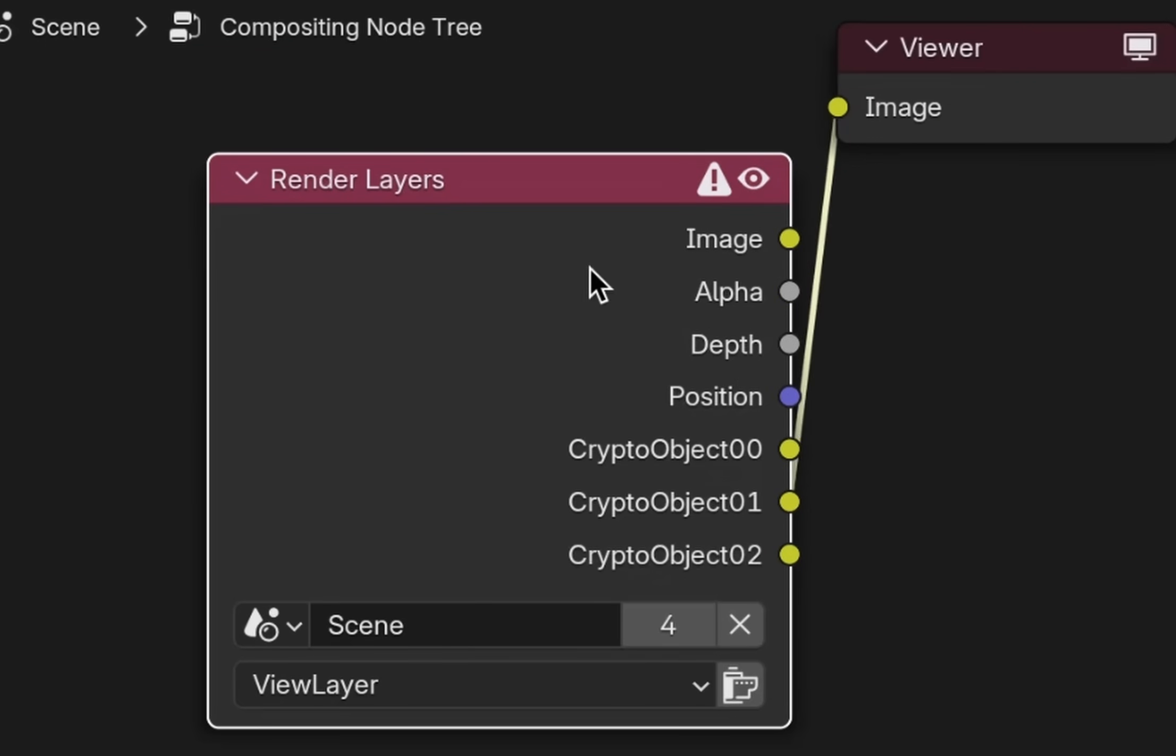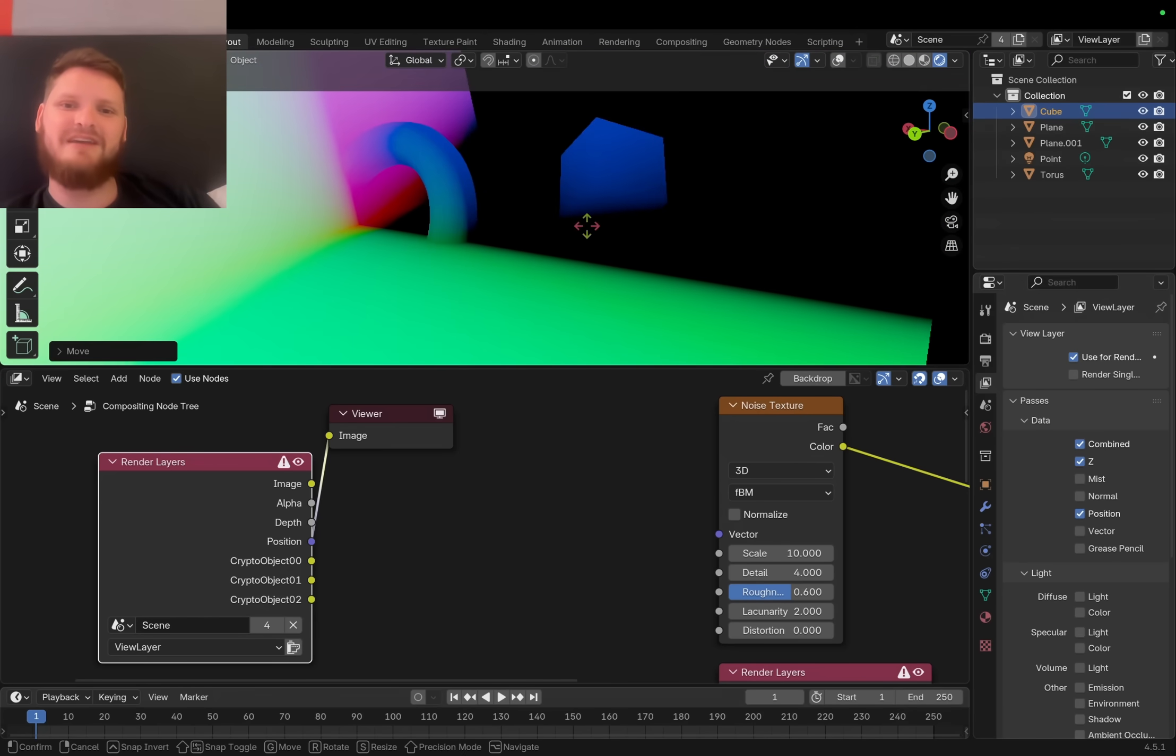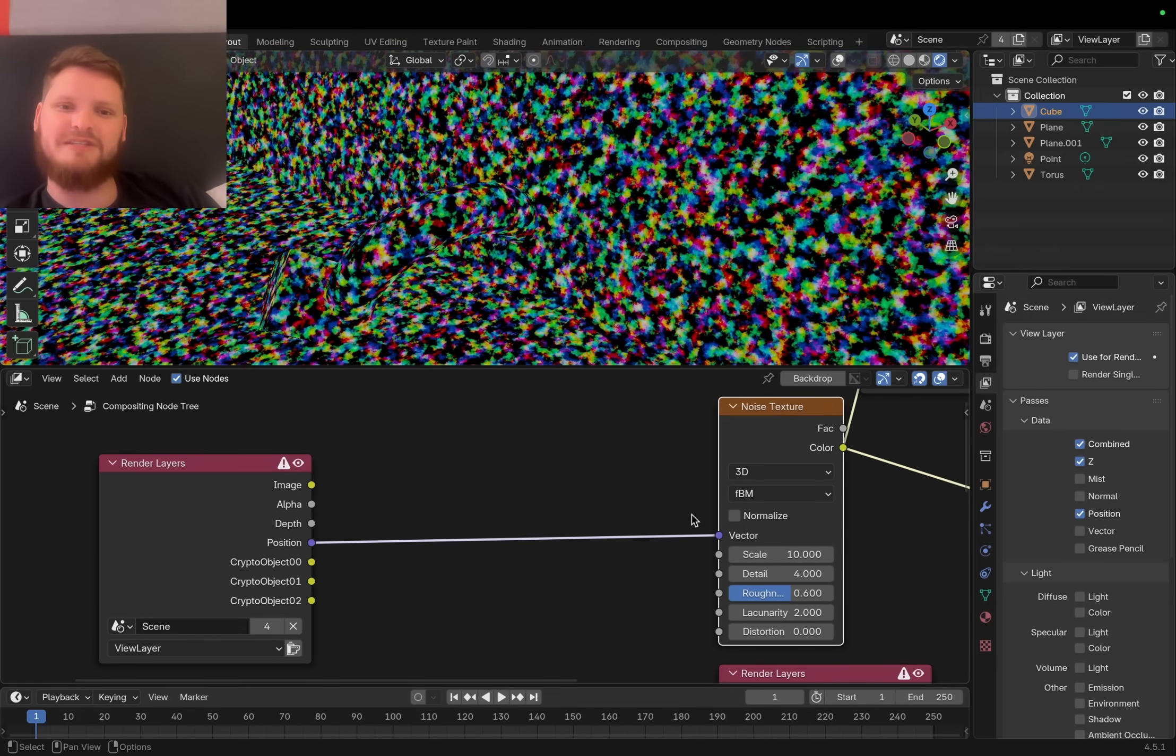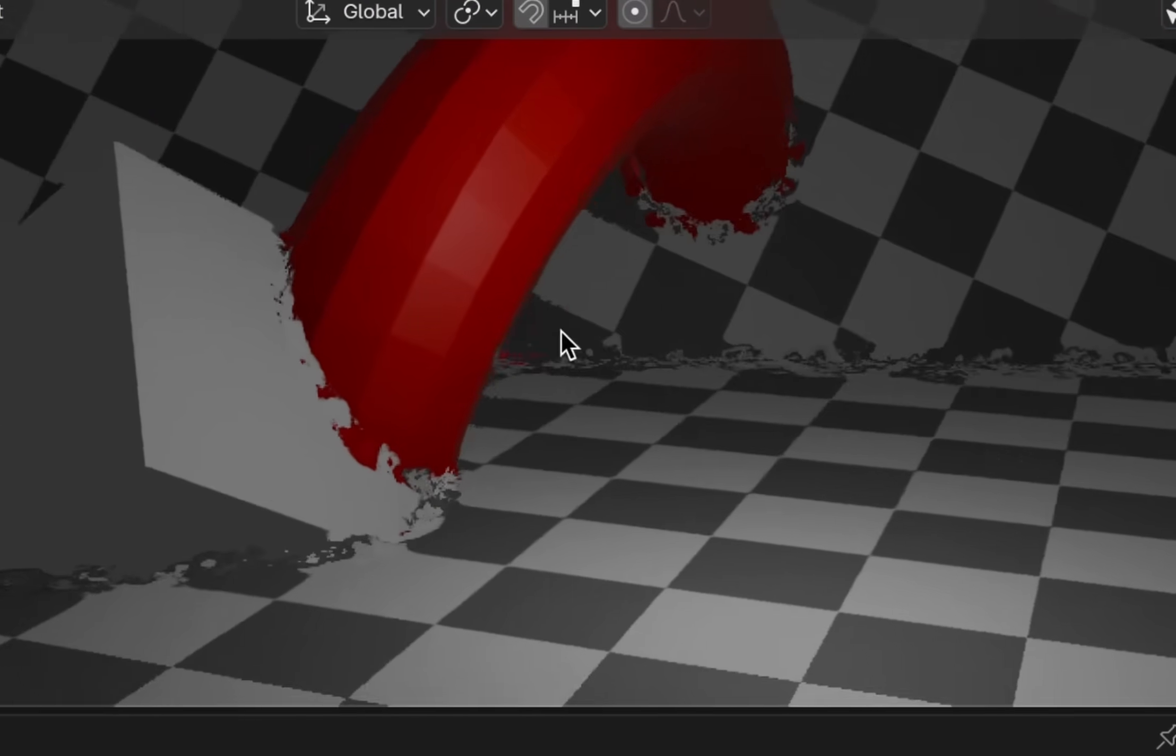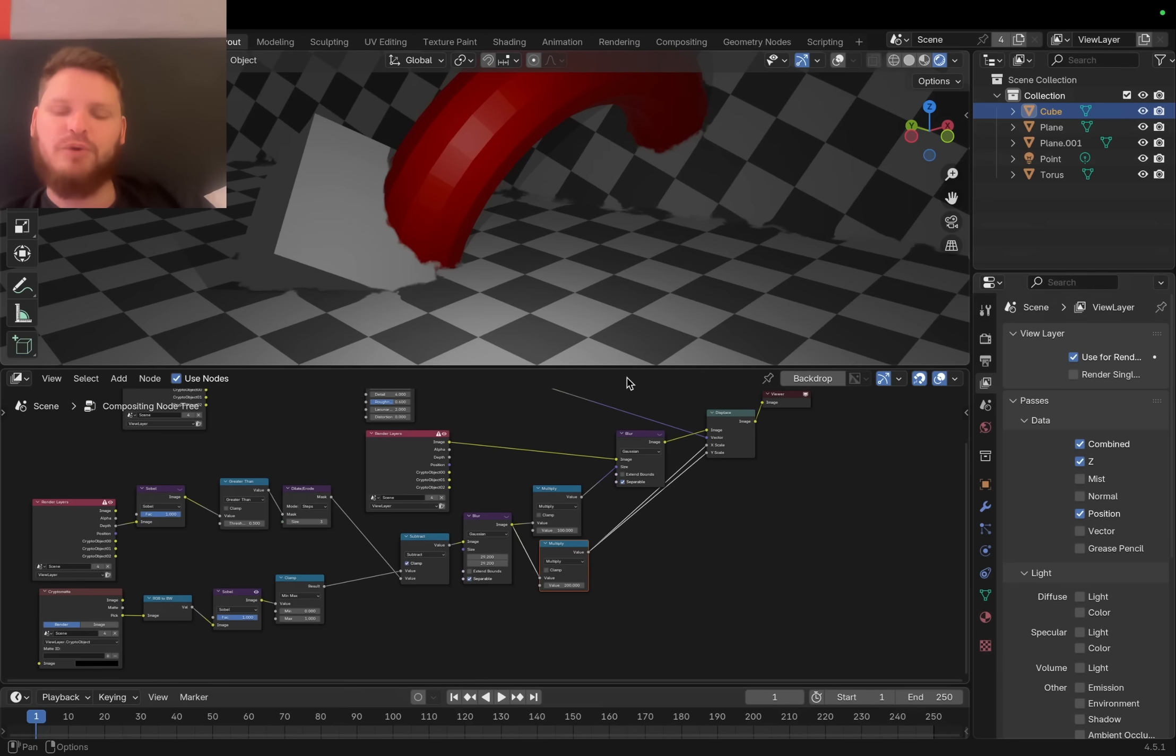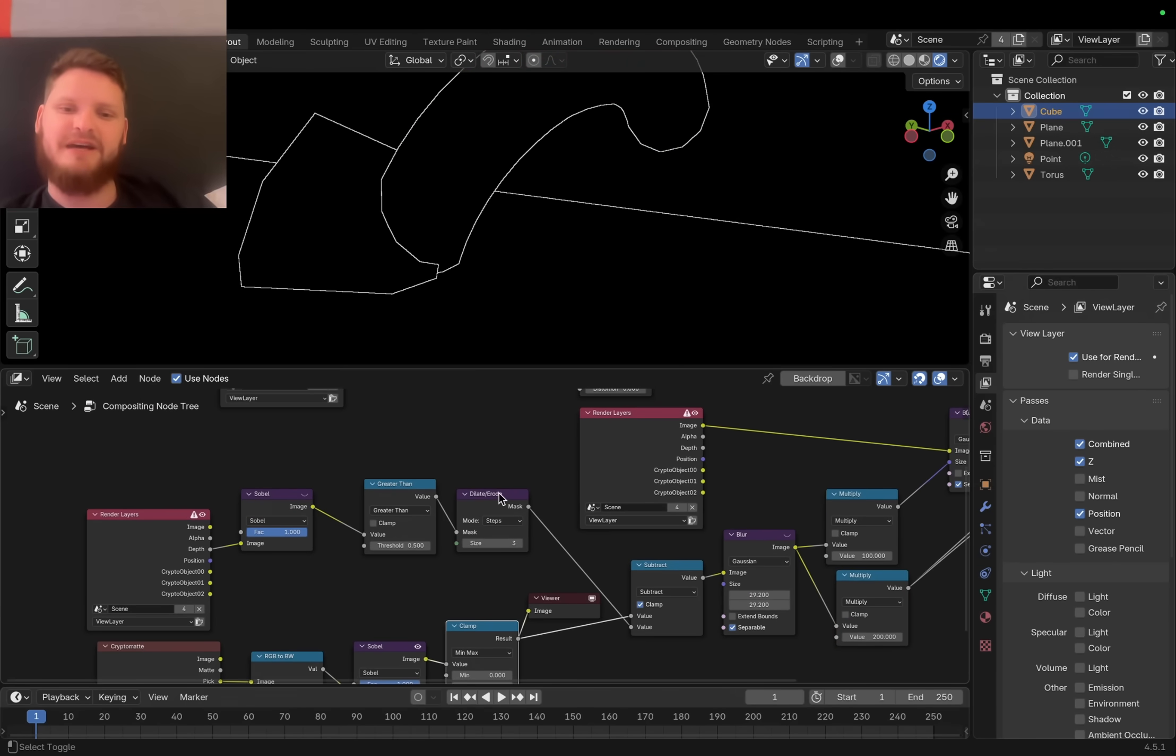The position pass gives us the position of anything at any time. If I look at this noise texture and I apply this position as the coordinate system, all of a sudden in the compositor you have noise that sticks. Look at that - it's sticking on much better. If we can now make this look good, it will also be coherent.